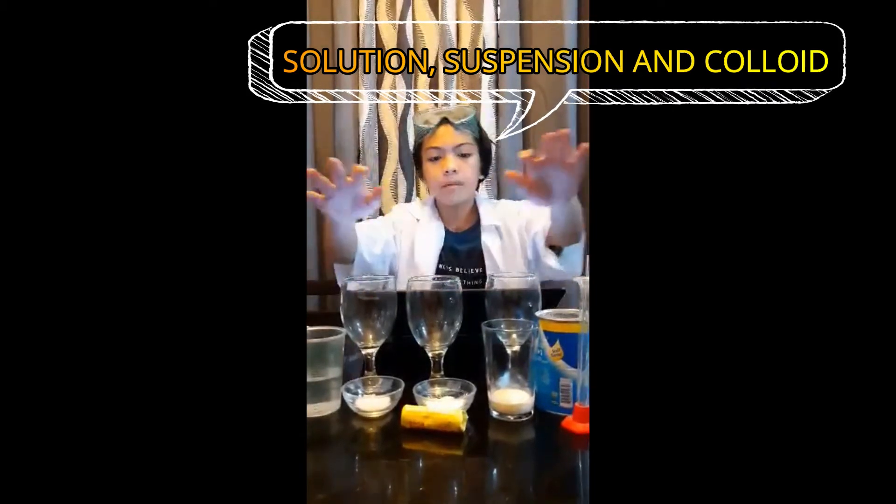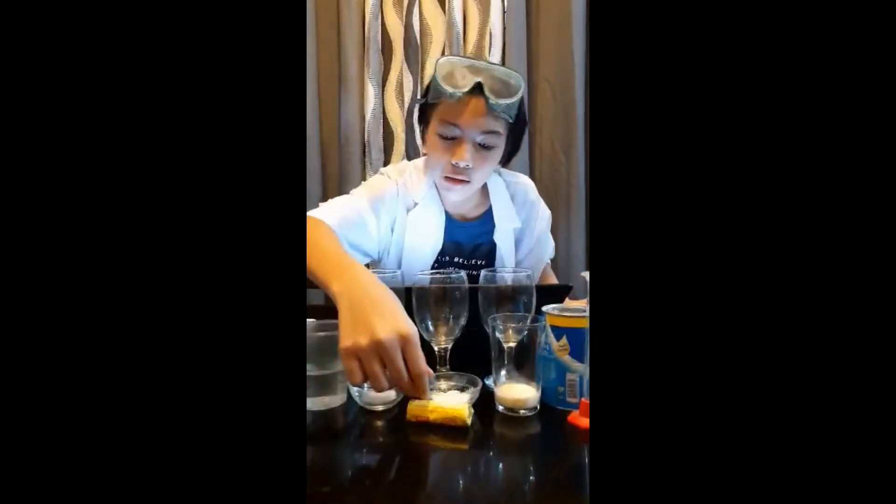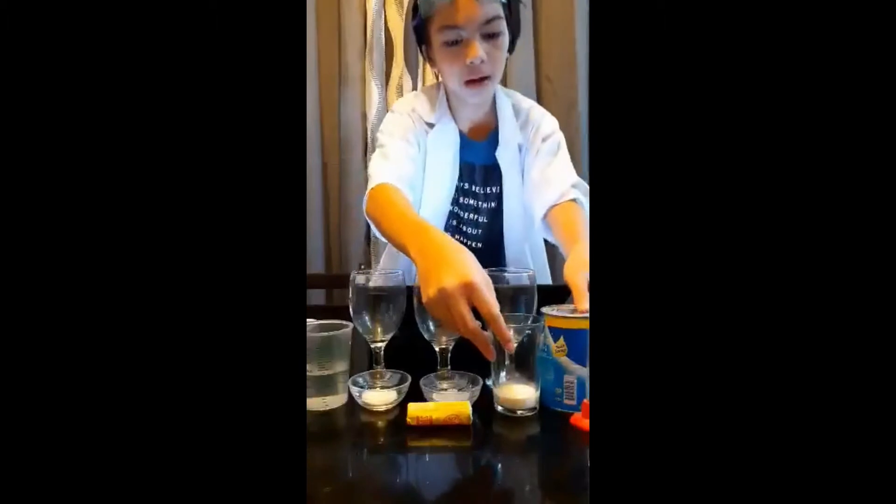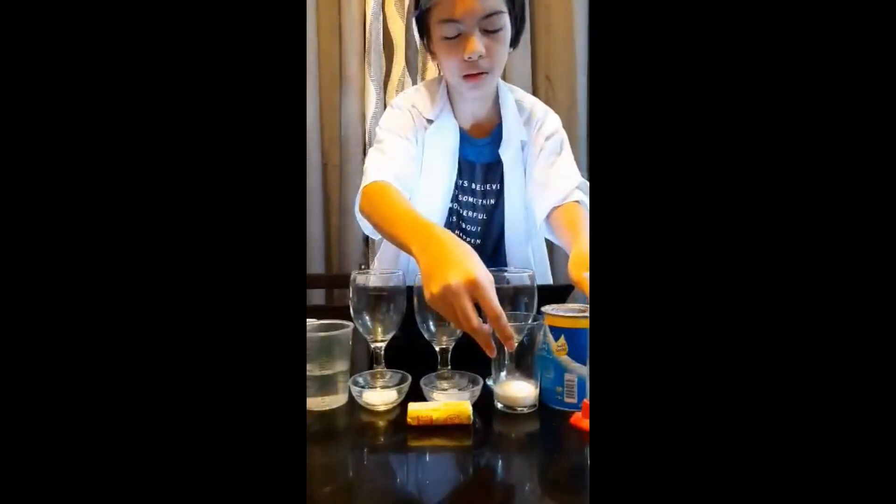I have here my prepared materials. All you need are beakers — if you don't have any beaker at home like me, you can just use any transparent glass. You also need water, table sugar, cornstarch, and evaporated milk.